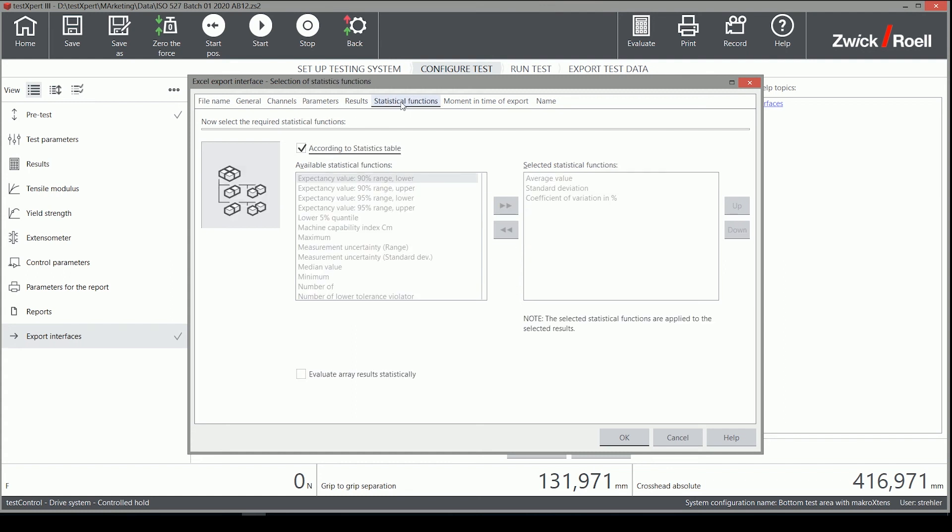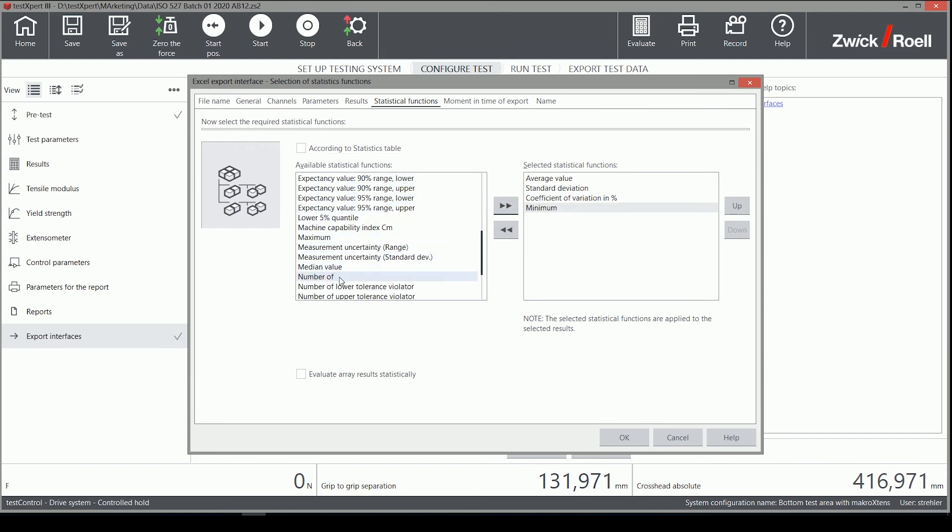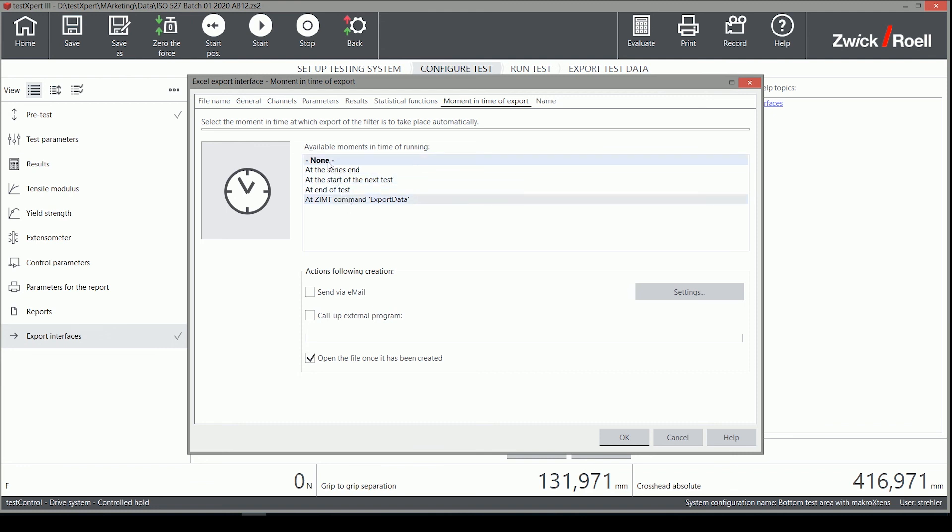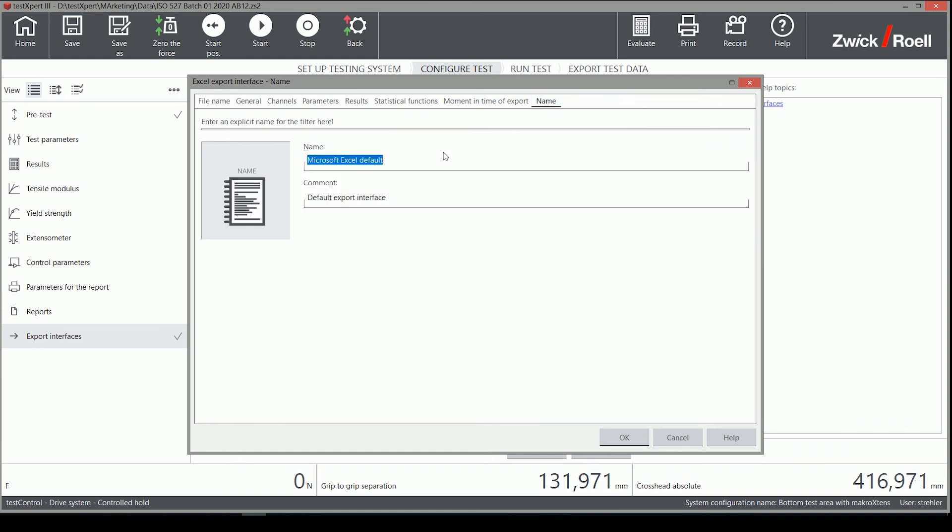On the Statistics tab, all common statistical functions are available and can be selected. The moment of time of the export can be customized also, either manually or at a predefined time. There is an option called At Zimpt command, which we will explain in a separate video that covers the usage of our macro language Zimpt.